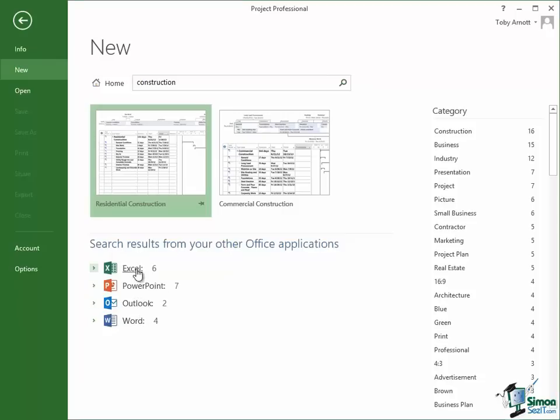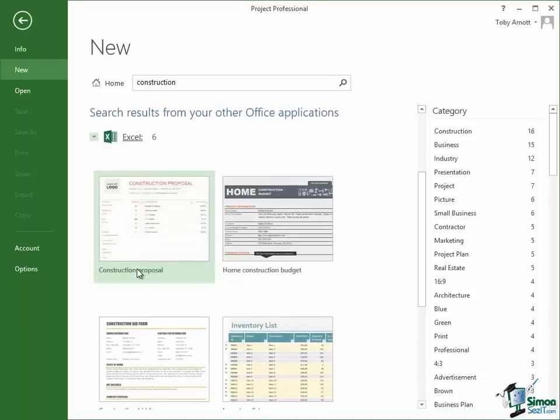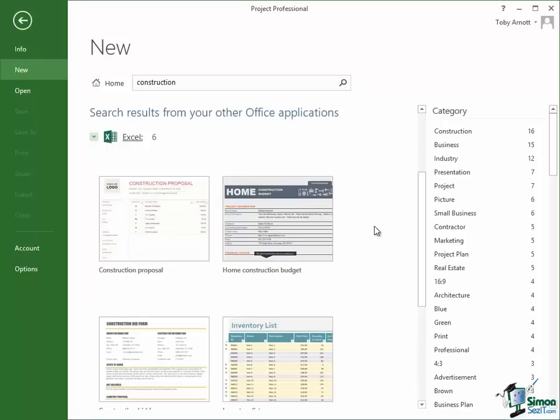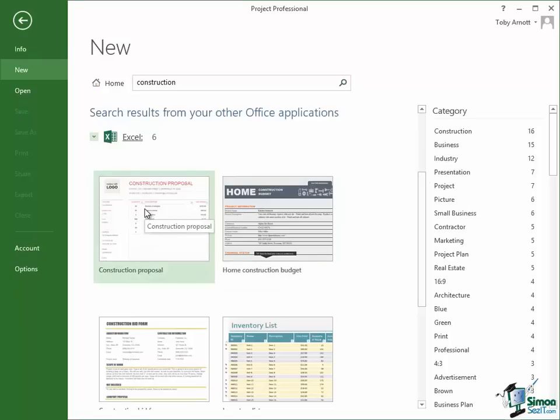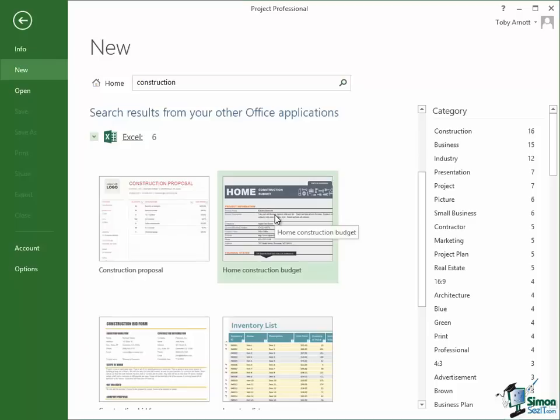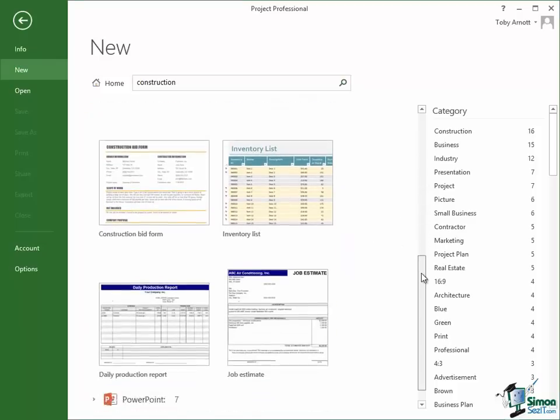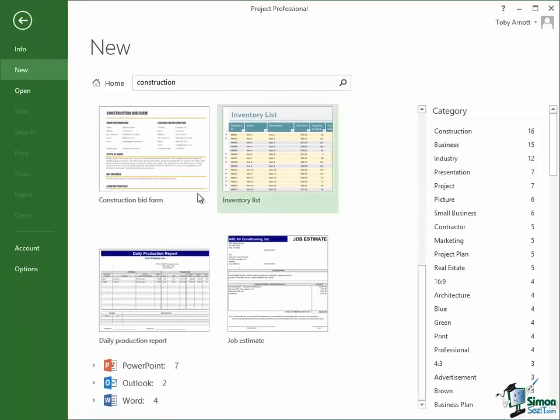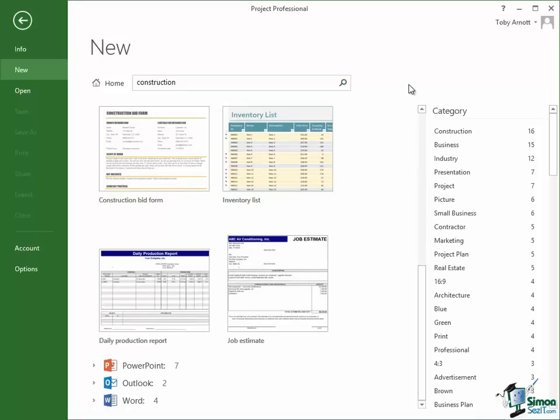Let's just click on the Excel ones. Notice we get a list of six Excel workbooks and any of these may help as well. These are not Microsoft Projects, these are Excel workbooks. So for instance there's a construction proposal. There is a home construction budget. That'll be useful to see the sort of costs associated with home construction. And there are various other things, construction bid form, inventory list, etc. So that's a pretty useful facility whereby you can search Microsoft.com that way to help you with your particular requirement for creating a project.